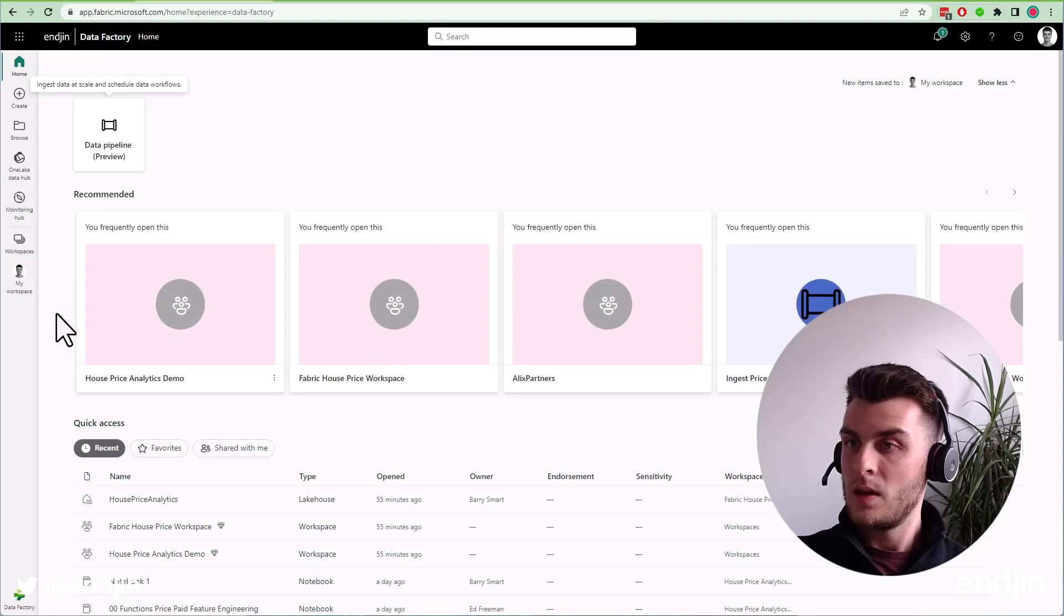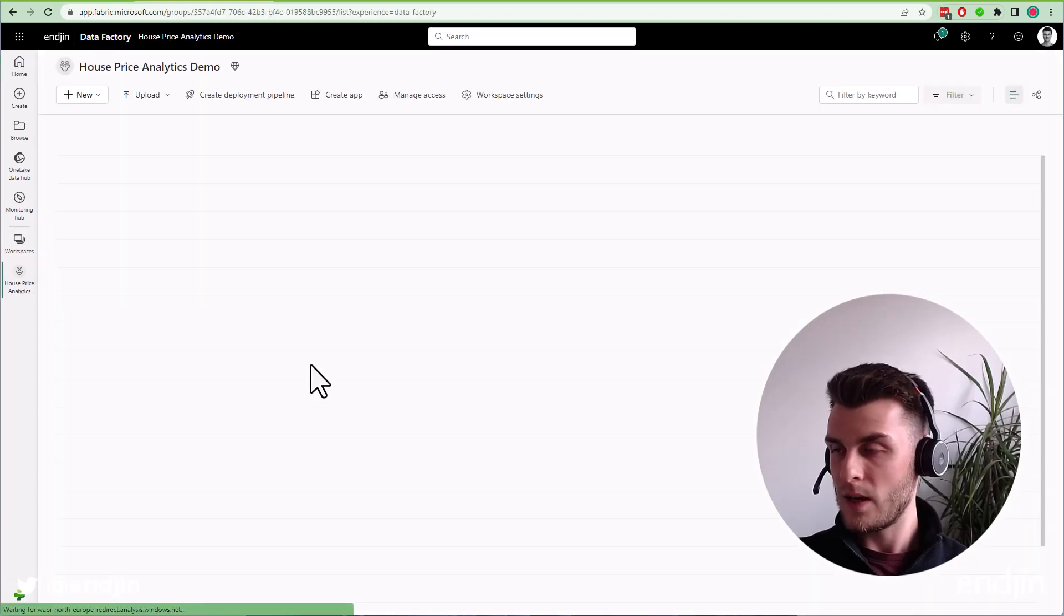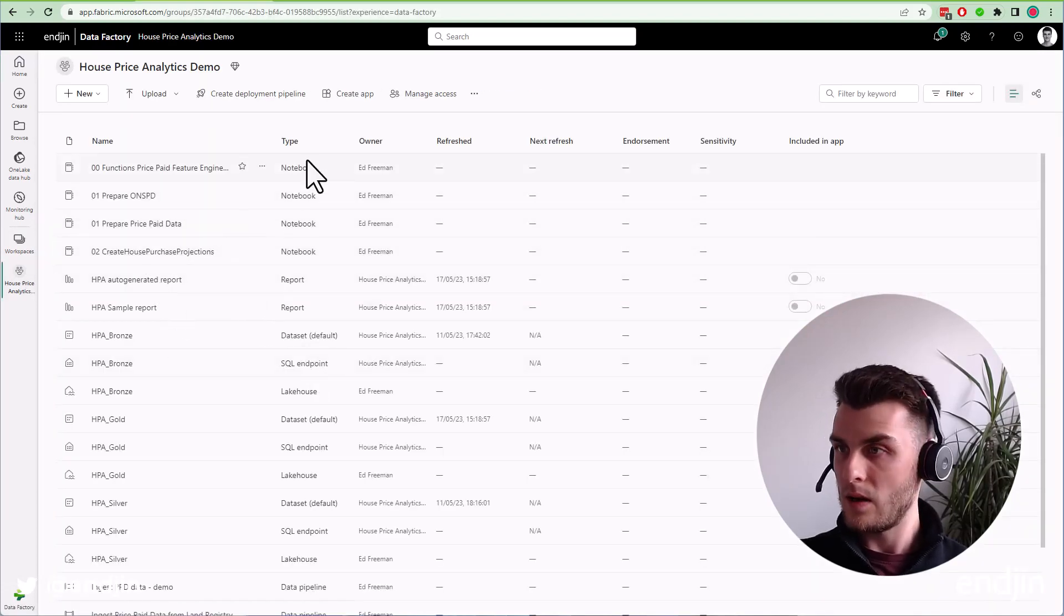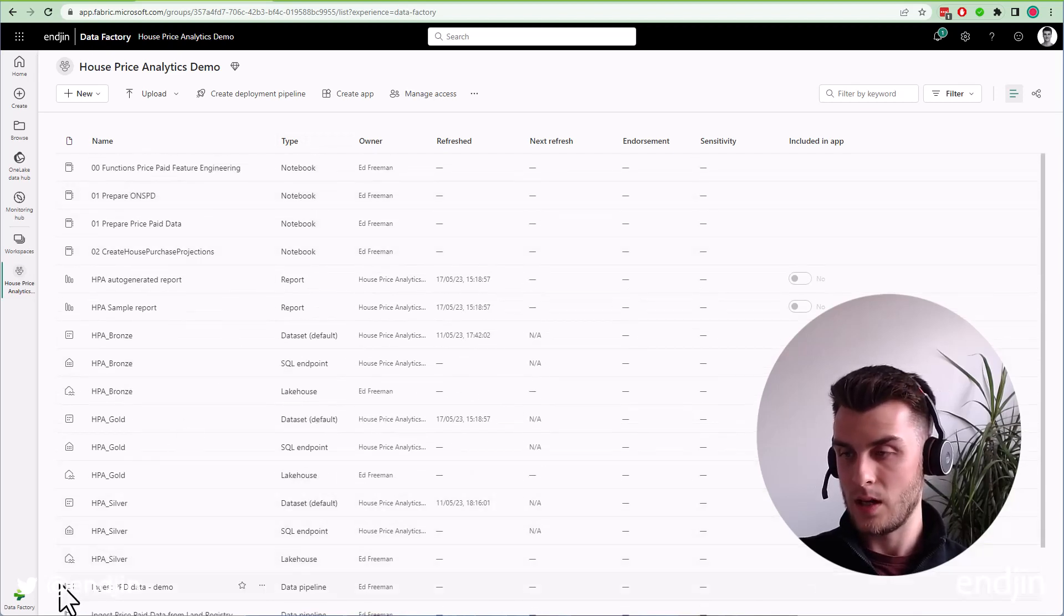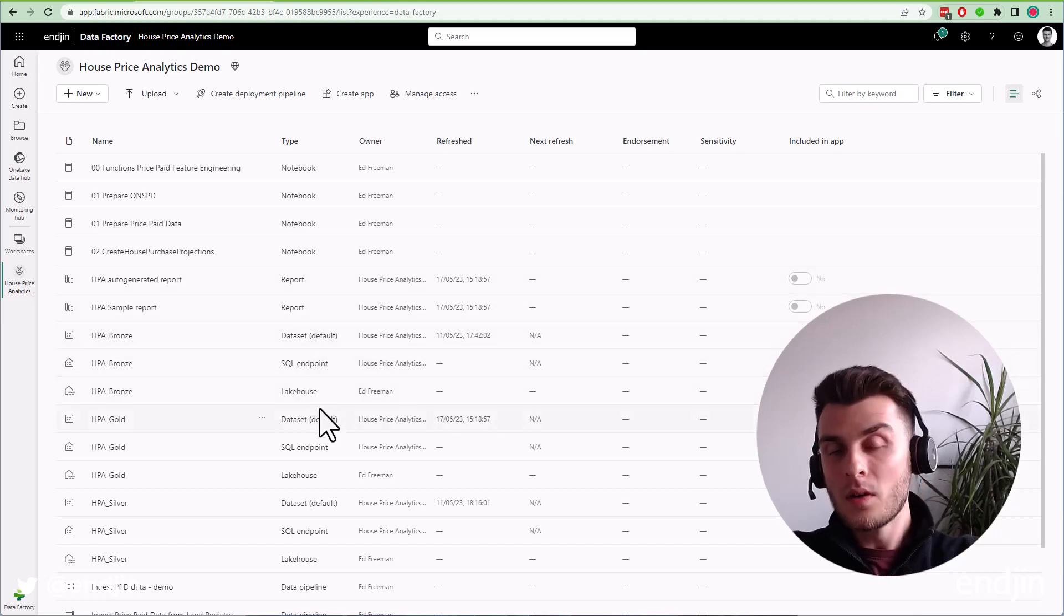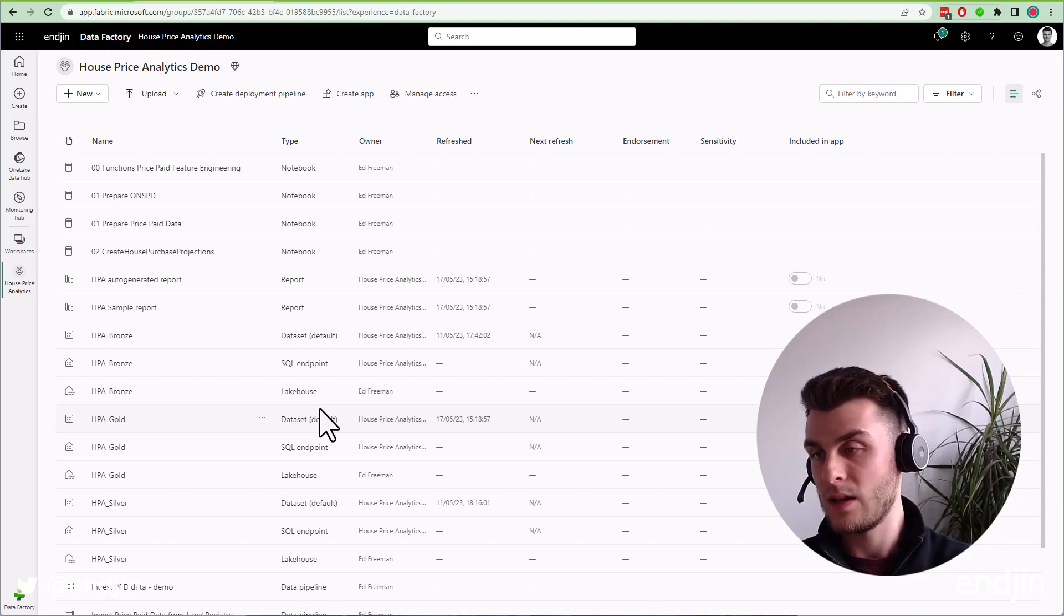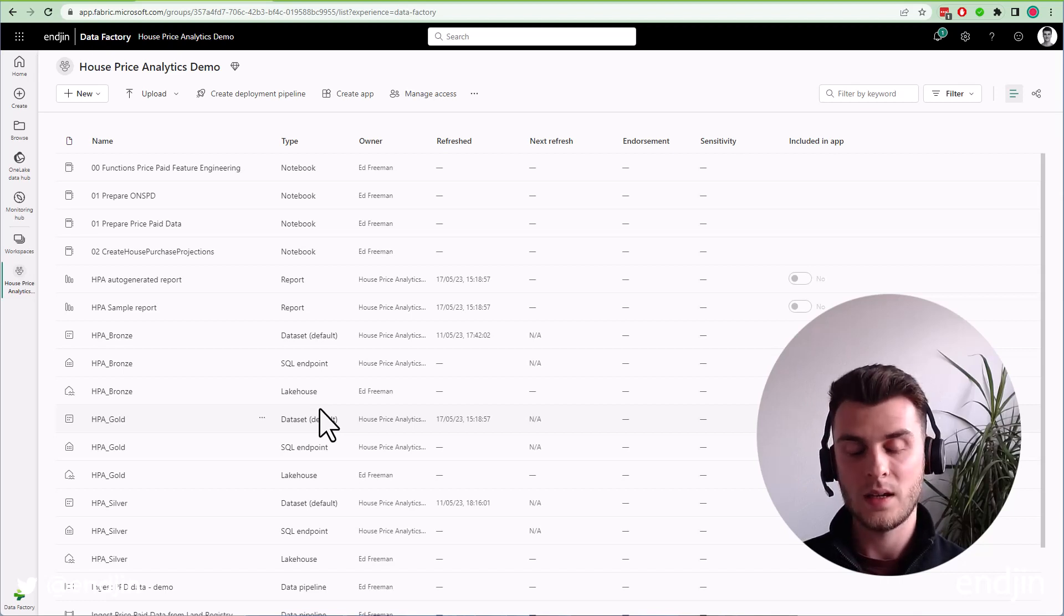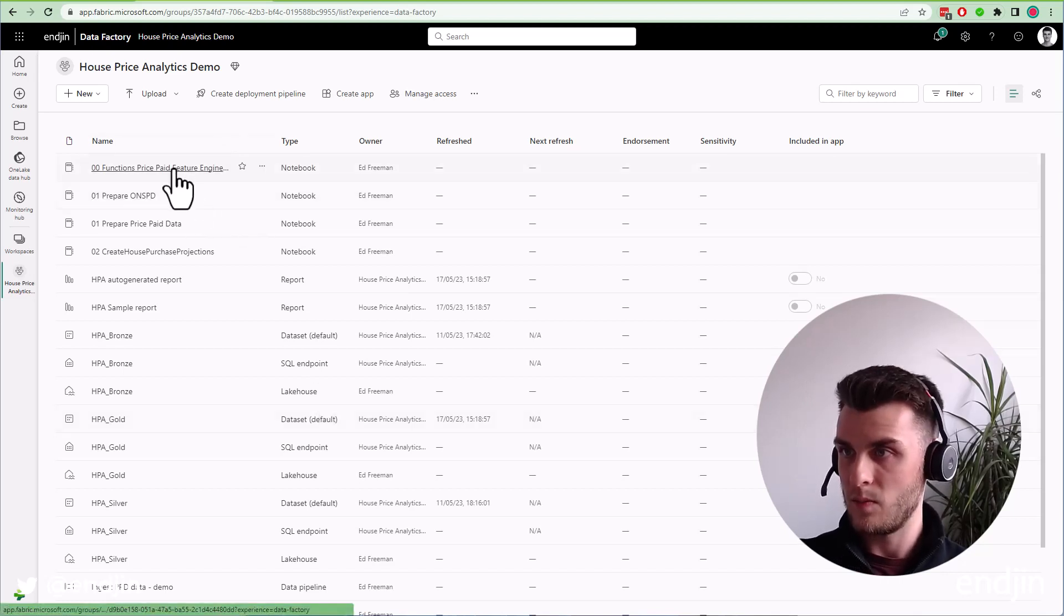These are all the different experiences. If I navigate to a workspace I've got some artifacts in, you'll see there are various types of artifacts within this experience: notebooks, reports, datasets, SQL endpoints, lakehouses. What are all these things? We're not going to dive into exactly what all of these are in loads of detail in this video, but I will show you a couple of the experiences.